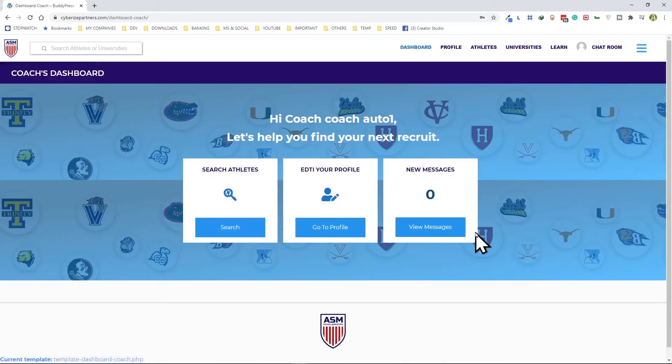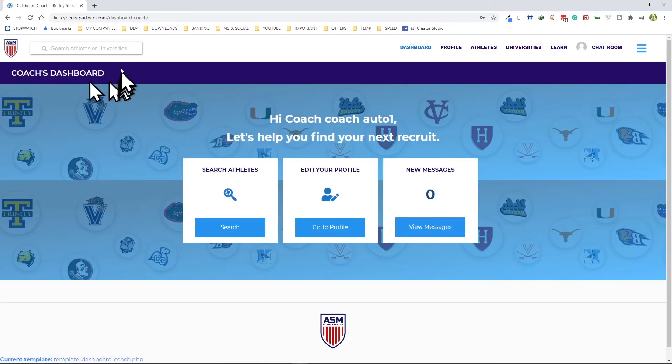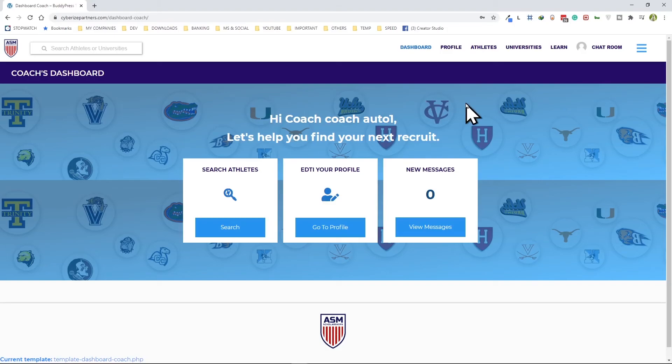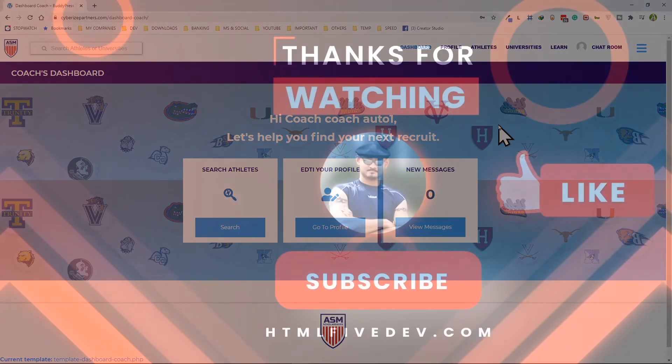So that should be all for this video. I hope this helps you to set up auto login after registration using Gravity Forms.